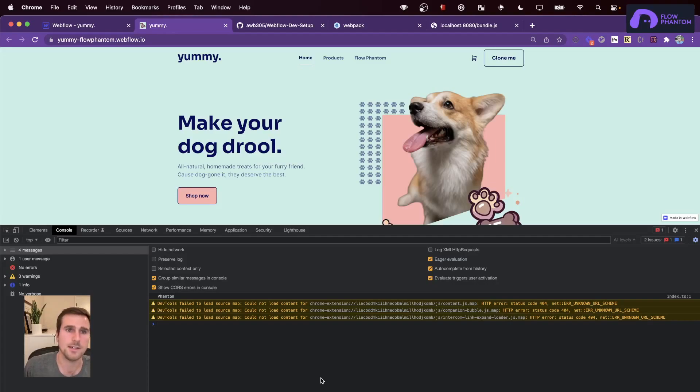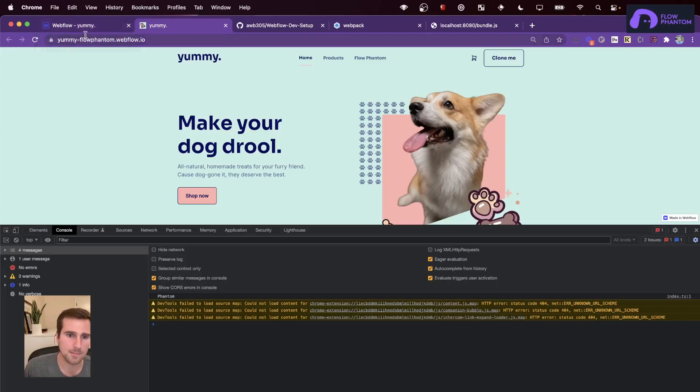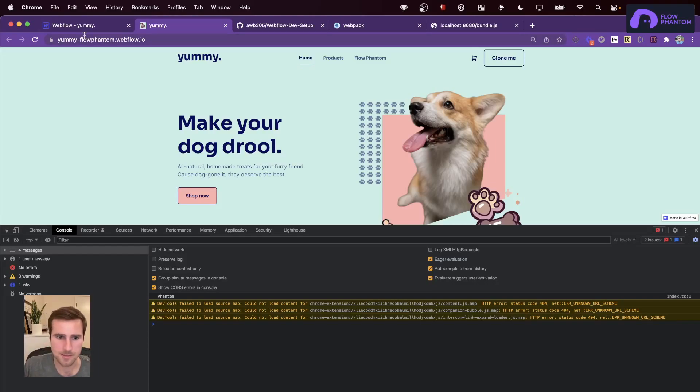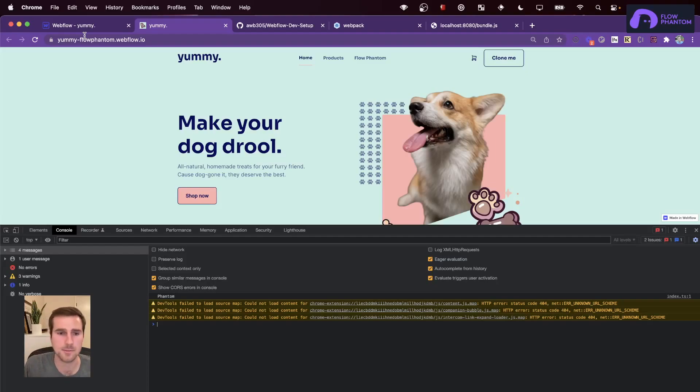Now, this is a way better setup than being inside HTML embed, changing the JavaScript, then publishing it, then seeing what it does and going back. You don't want to do that. You want to be hosting your JavaScript locally and put it into a Webflow.io site so that you can see the changes really quickly and have that feedback loop be really tight.